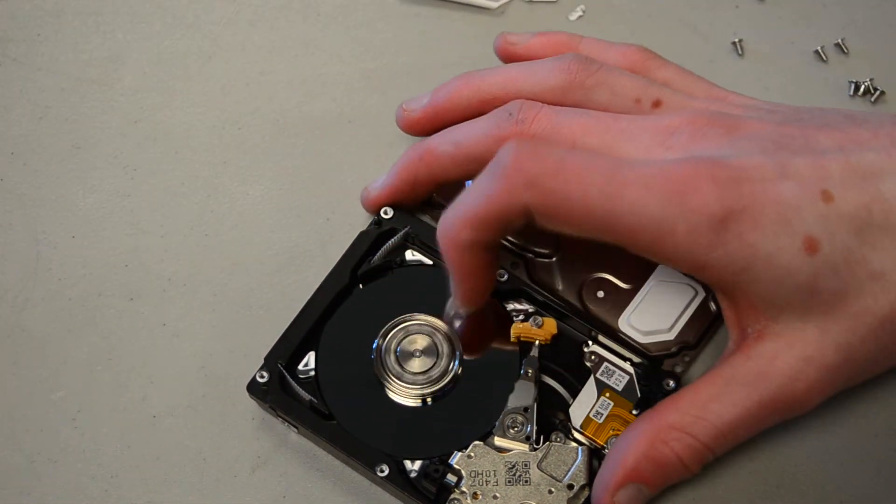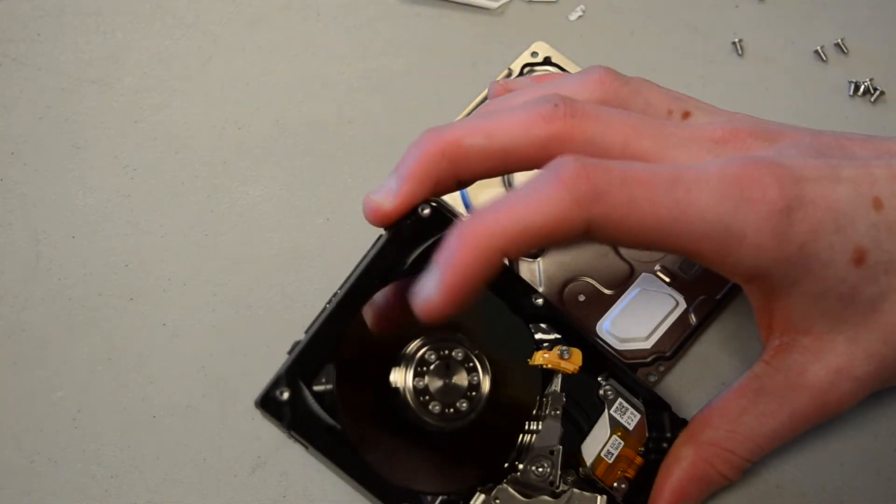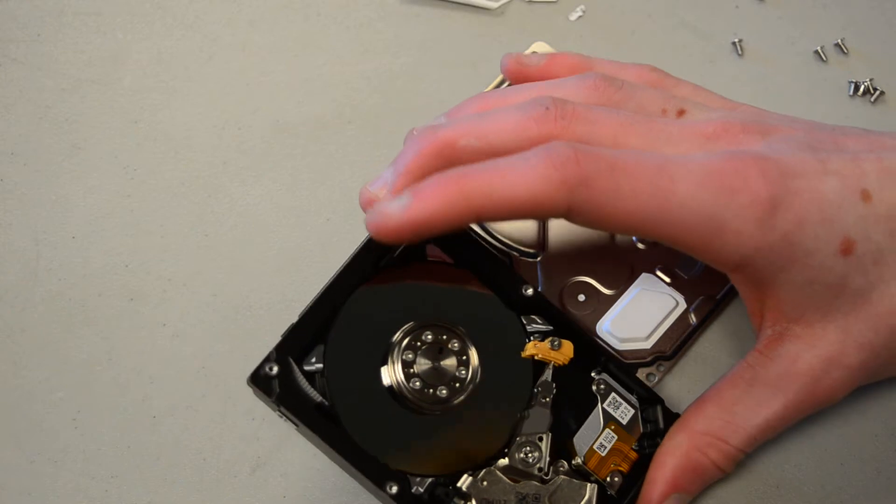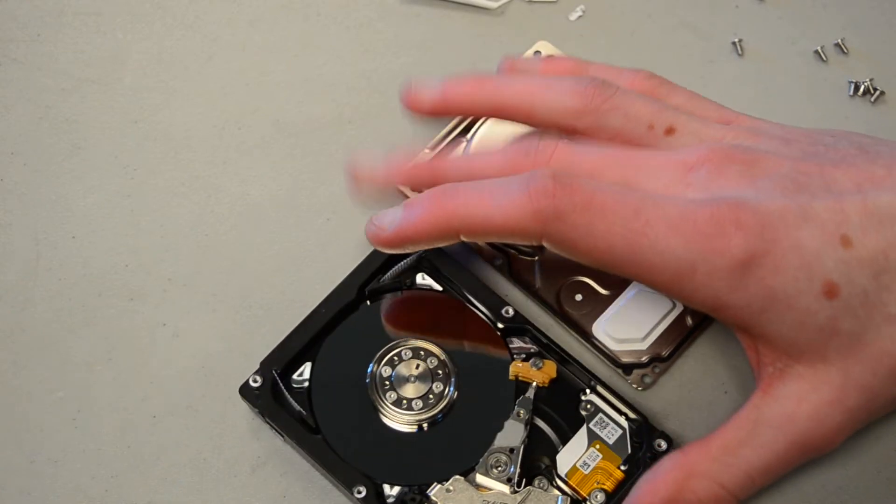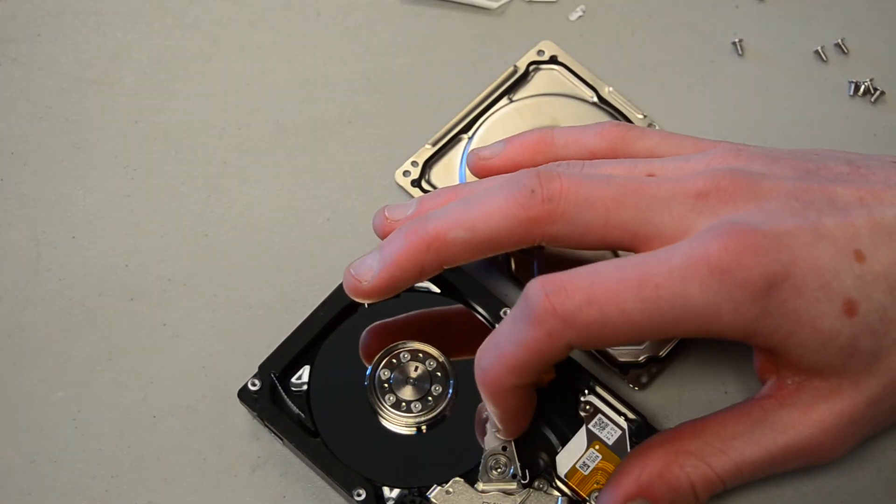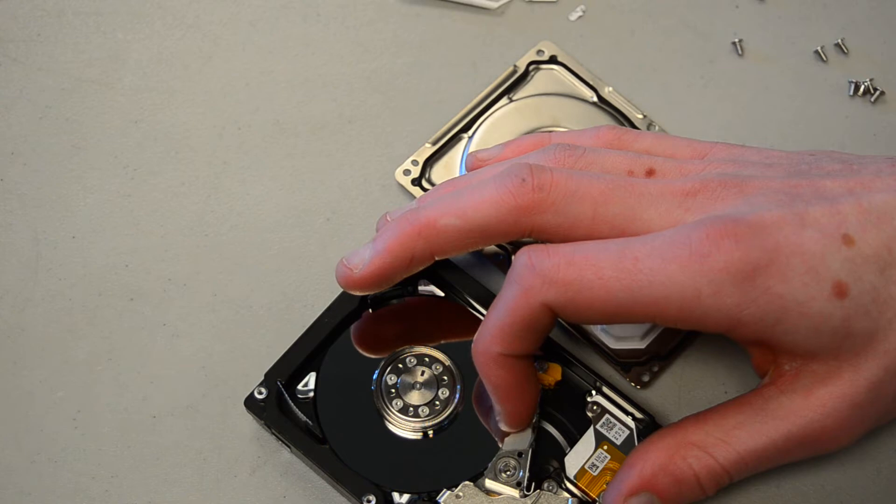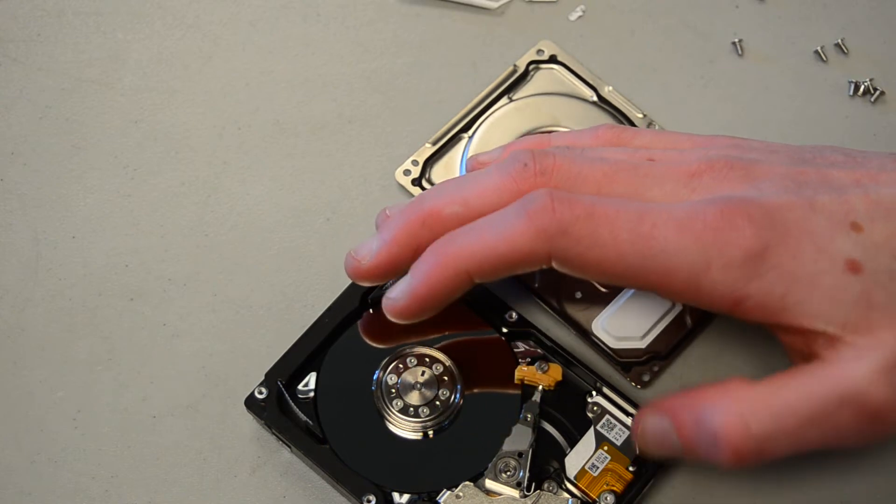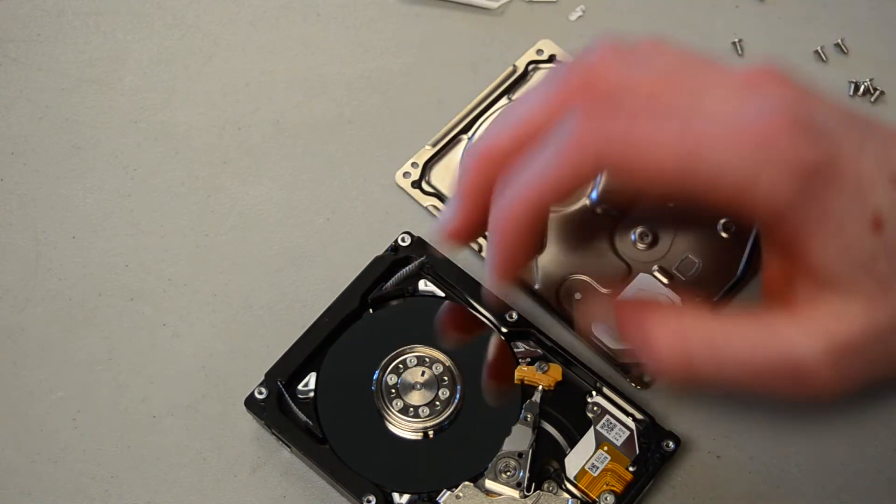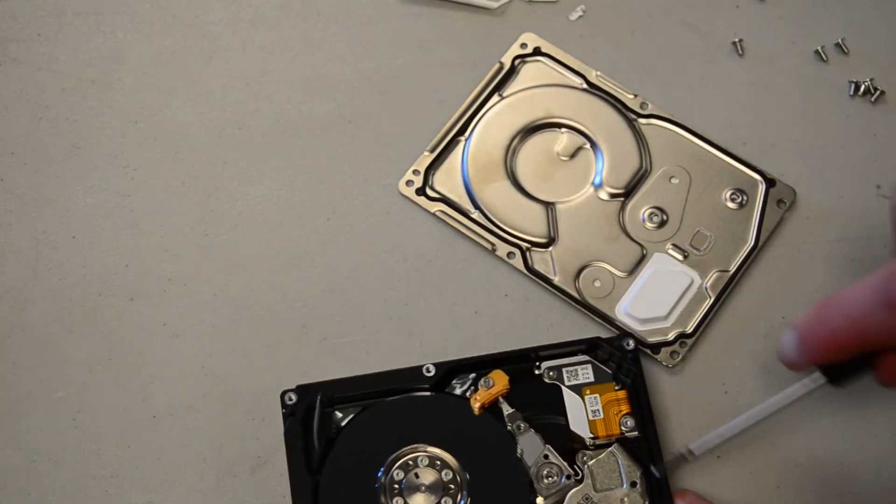Well, unfortunately that's about it. We just get one tiny platter and a little baby head. Yeah, I was actually expecting a lot more in here.